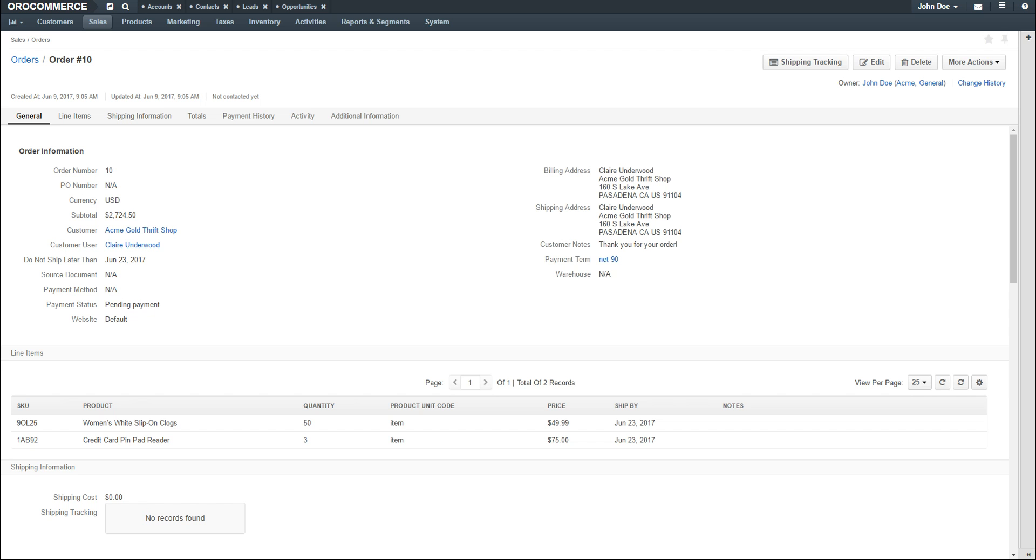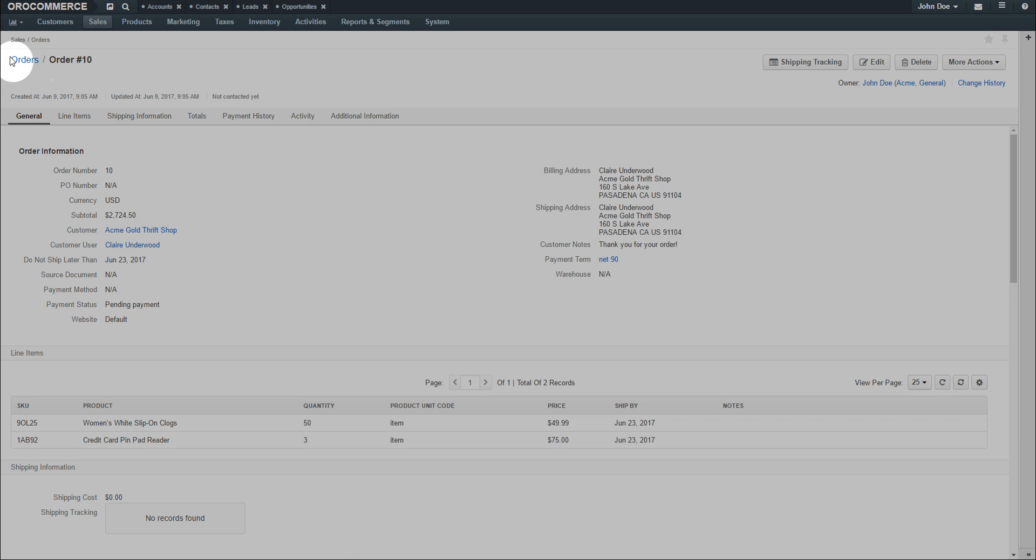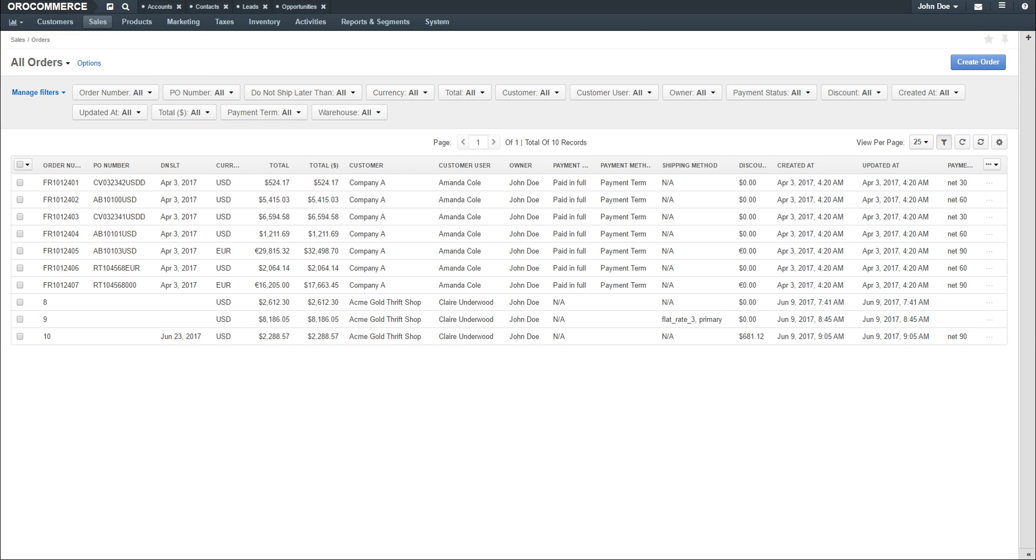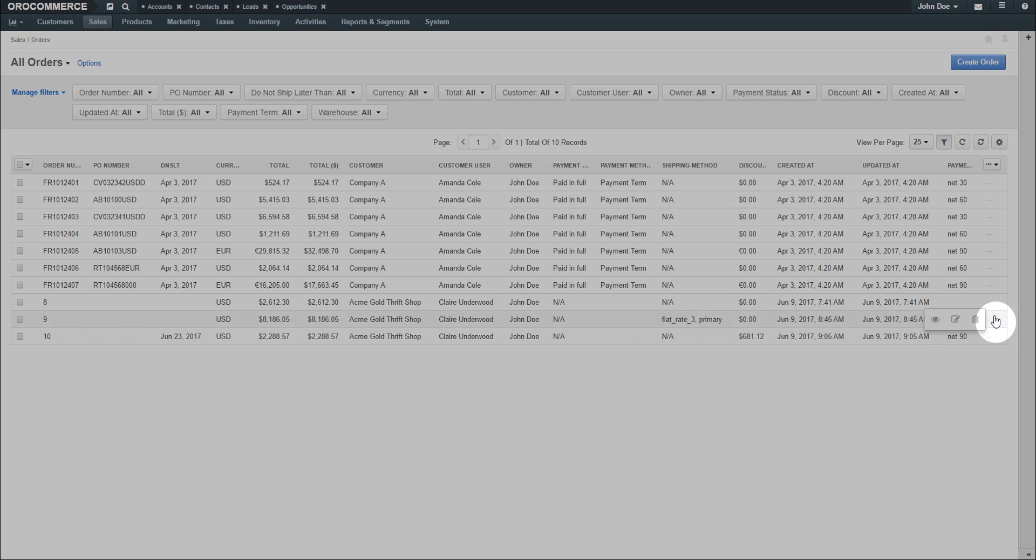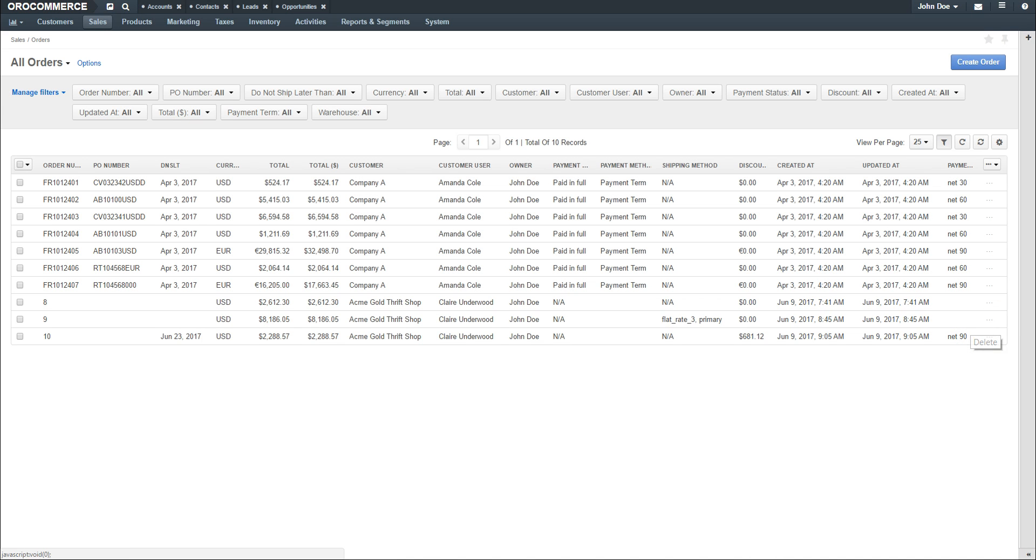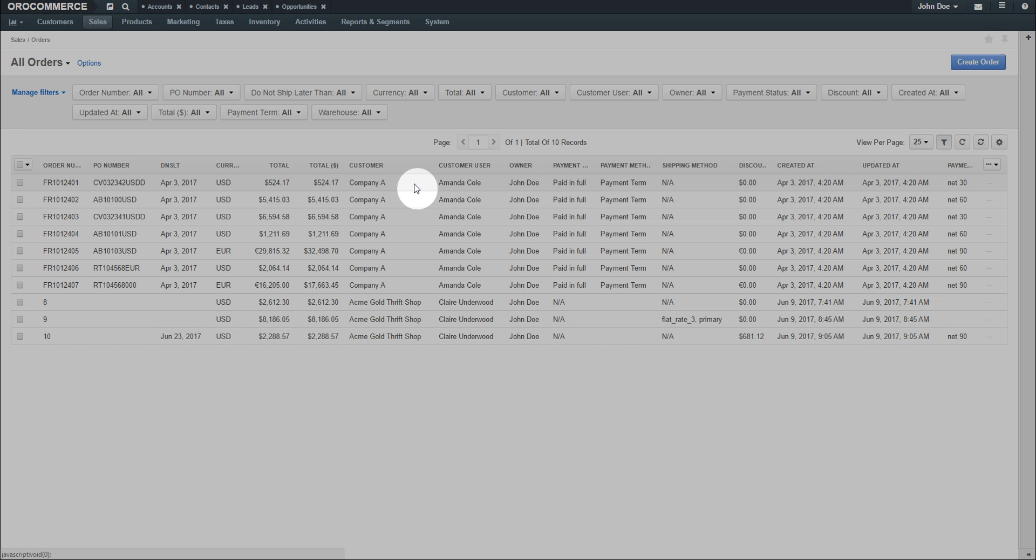You can always click on the Orders breadcrumb to return back to the Orders grid. From this screen, you can hover over the ellipse on the right of any order, and use the Quick Action items to view, edit, or delete the order directly from the grid. Additionally, click on any order in the grid to load the Orders view page.